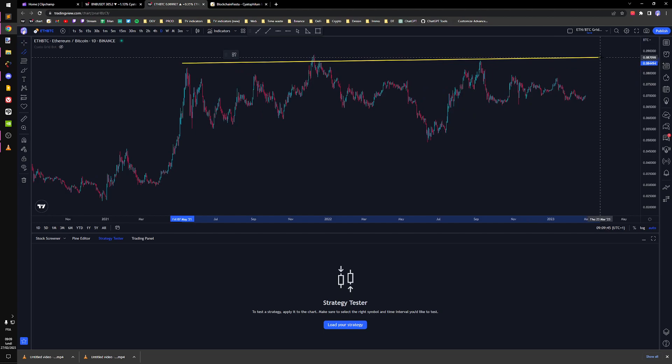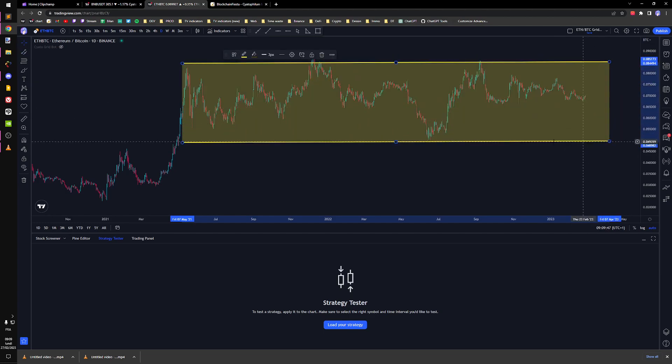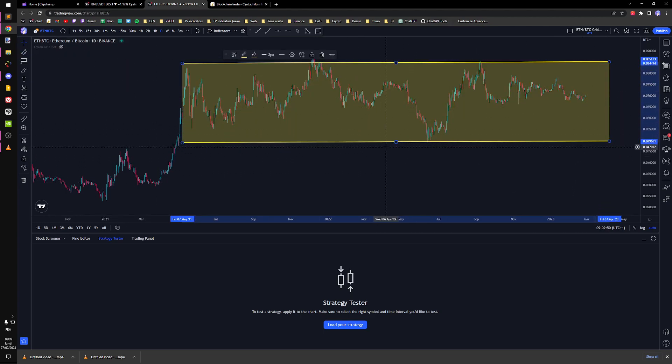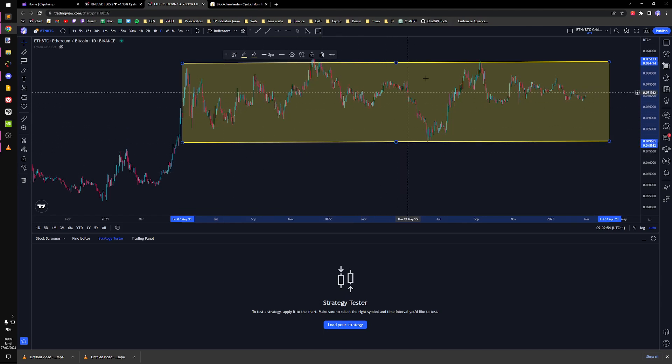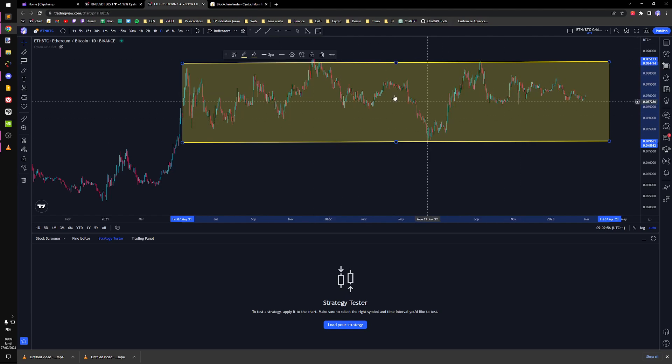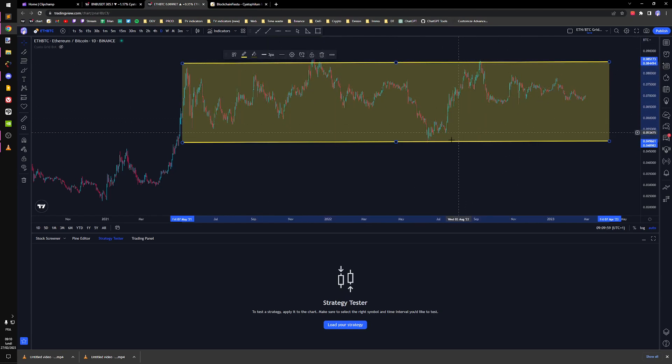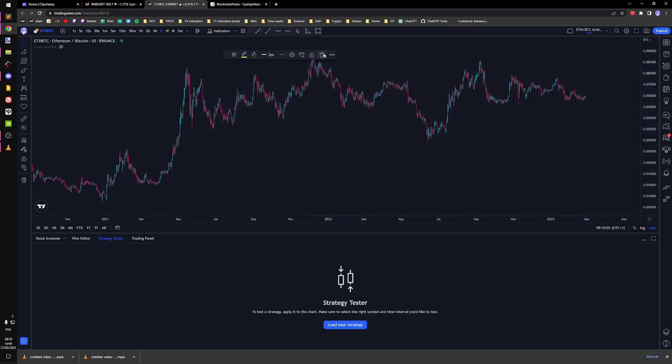We want a pair that has good volume so Ethereum BTC is the pair with the most volume on Binance. We want a range market so we can abuse volatility and make the grid to this range.